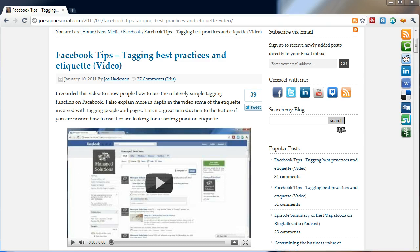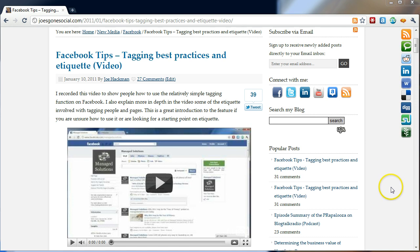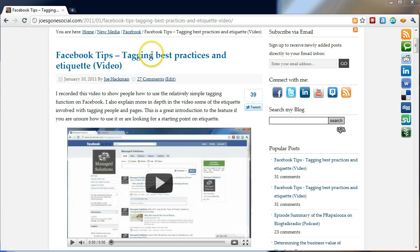The comments sometimes become almost another whole post and let me just show you an example. I haven't actually had it on my blog that long, but this is a post that I did today about Facebook tips, tagging best practices and etiquette.